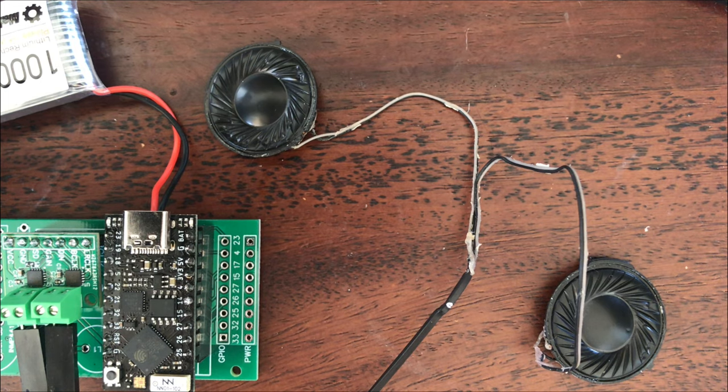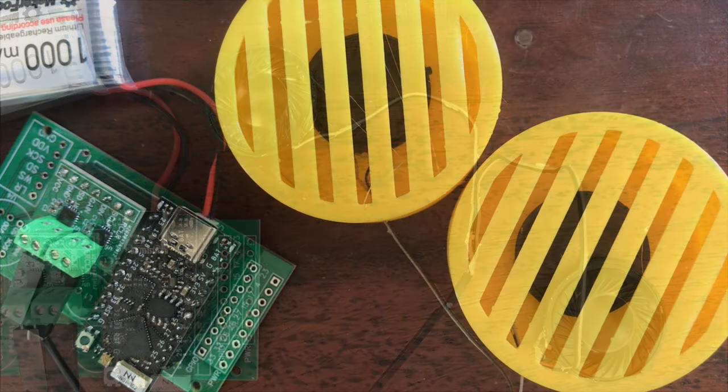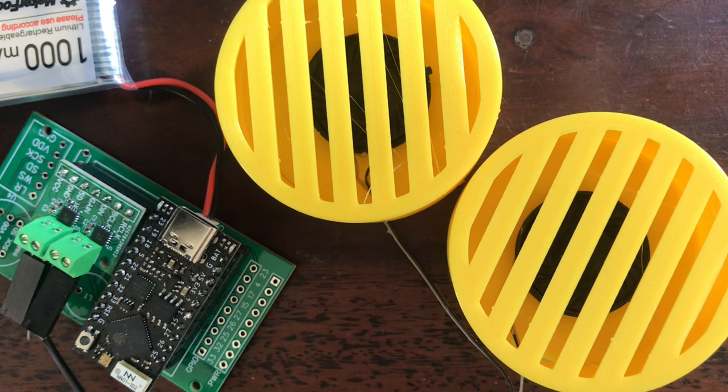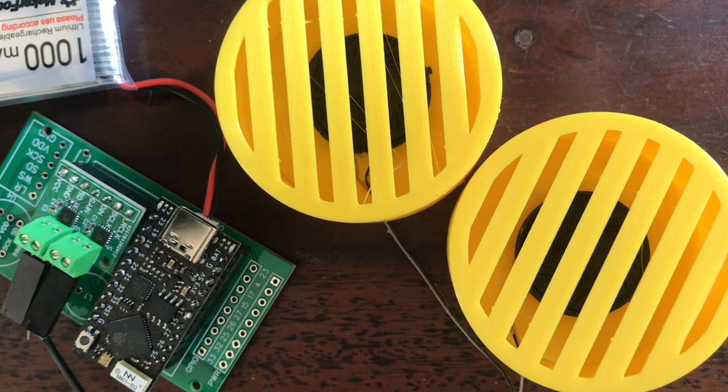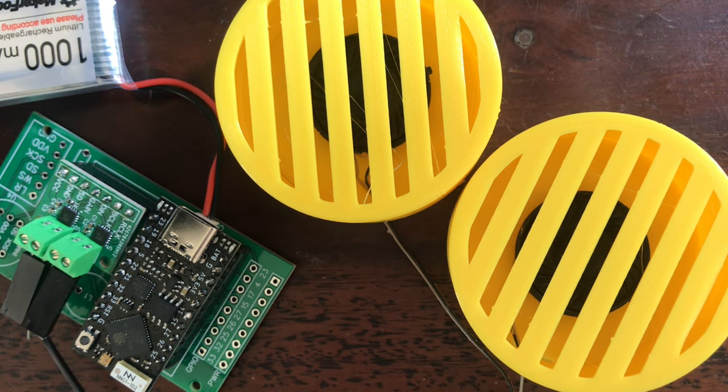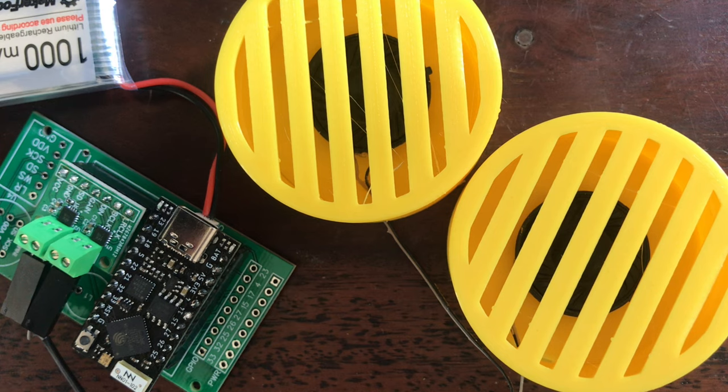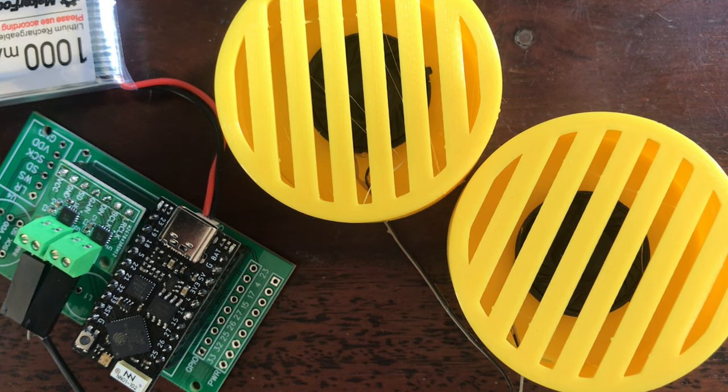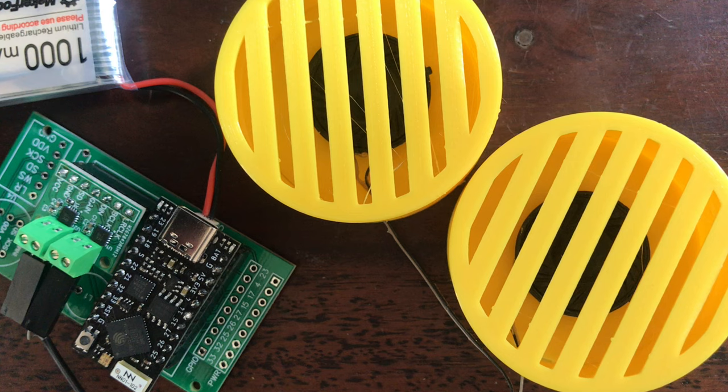The bare speakers don't sound great so I thought I'd try 3D printing some speaker enclosures. It turns out I don't know anything about designing speakers and it sounds pretty much the same as before.